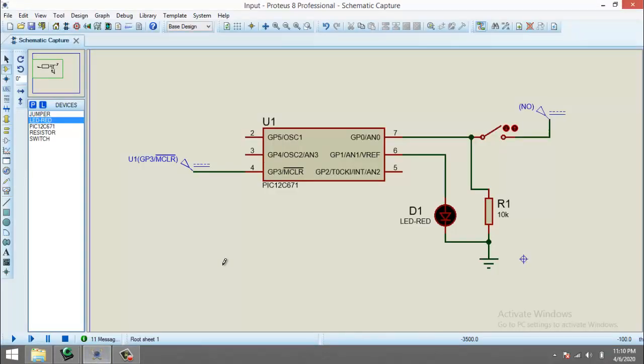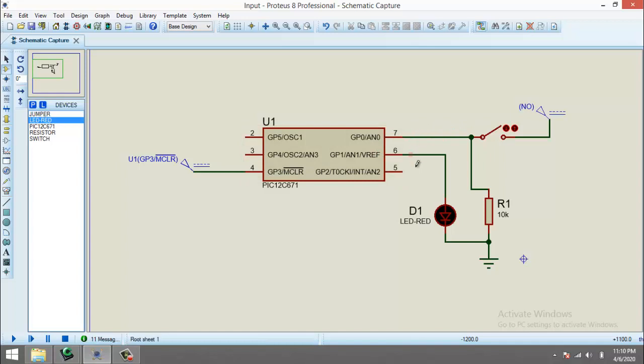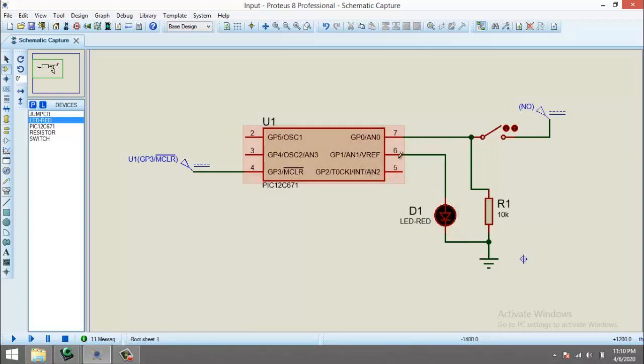So I have already built the schematic, and this is almost the same as we have previously built for the last program. I am using the PIC 12C671. I have connected a switch with pin AN0 because this is an input pin, and I will drive the LED with pin AN1, which in our case is the output pin.